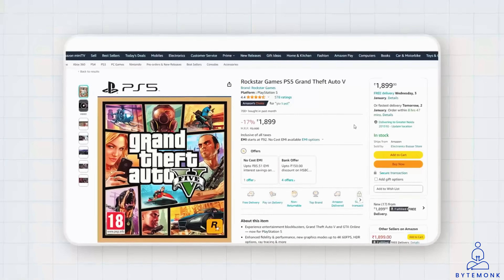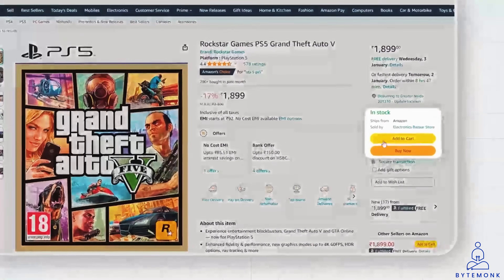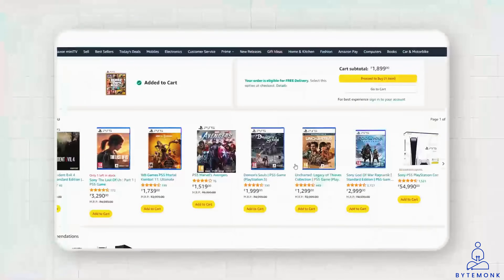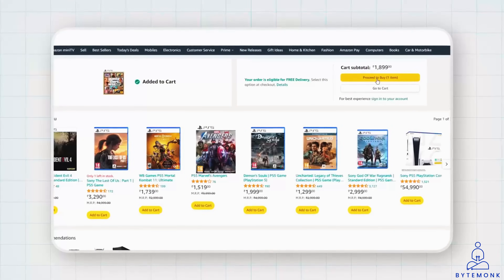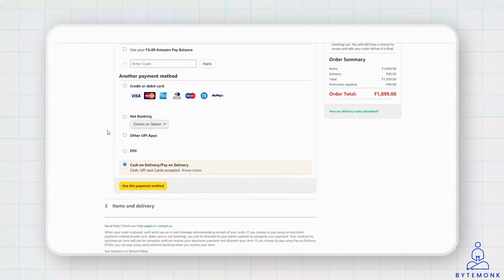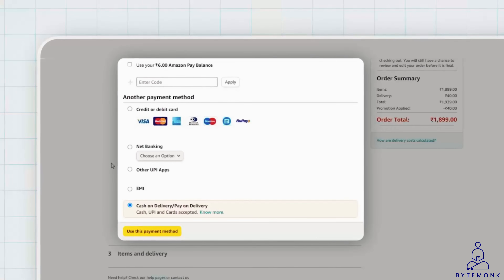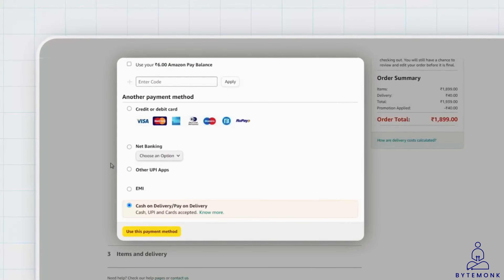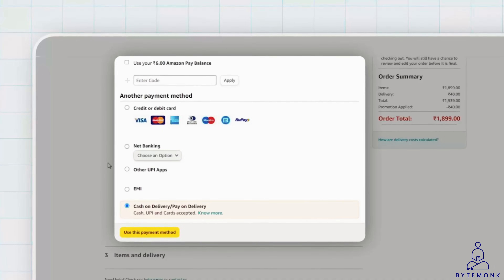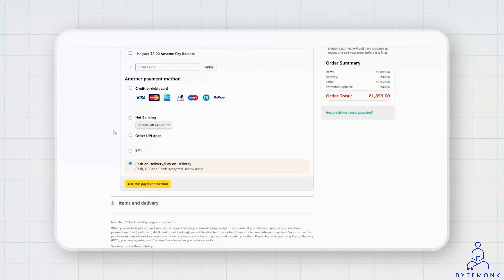Imagine you are shopping online and you see a cool video game you want to buy. You click on it and add it to your cart. When you are ready to pay, you proceed to the checkout page where you specify your purchase. The online store offers various payment options, including credit cards, debit cards, and digital wallets, providing you with multiple tools for completing your game purchase.